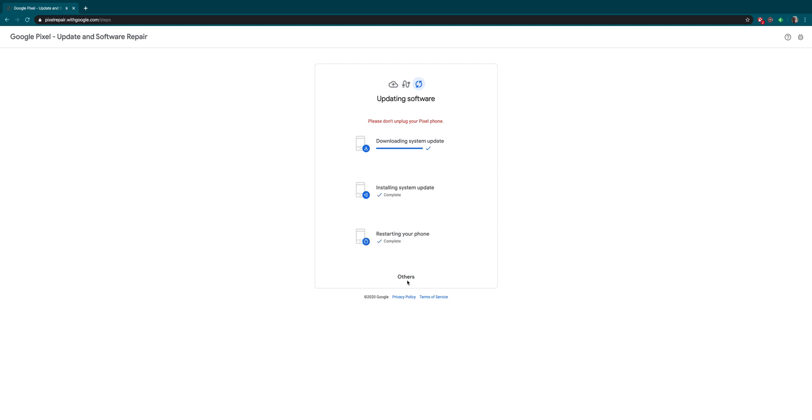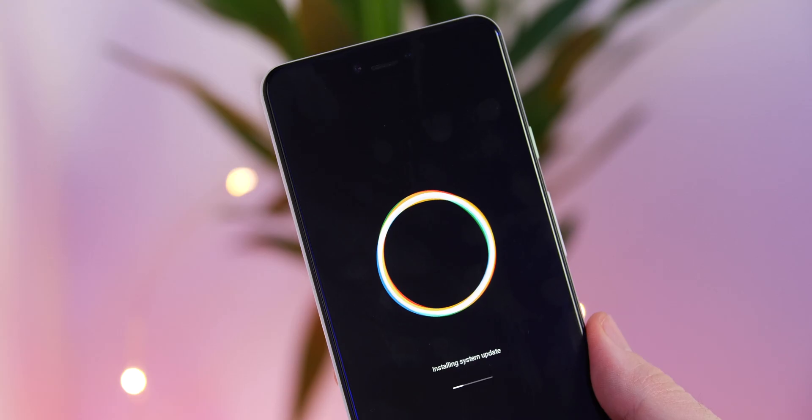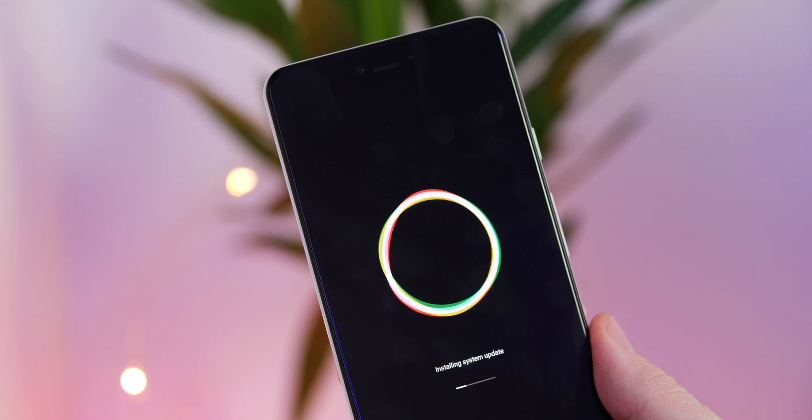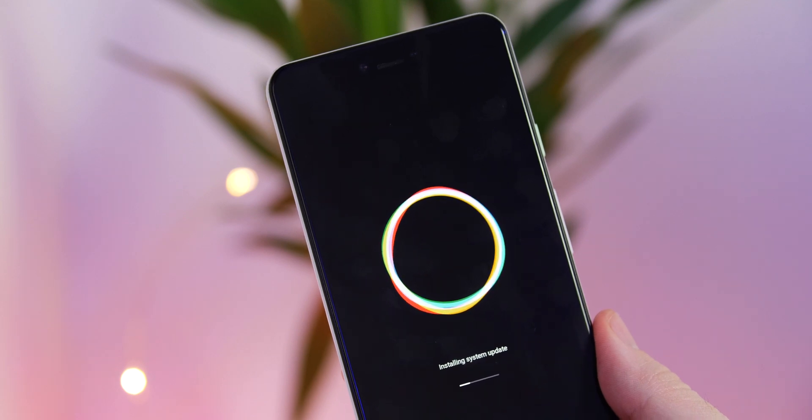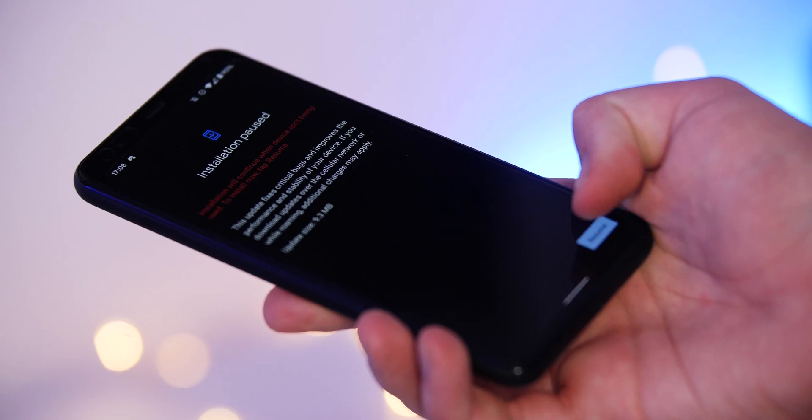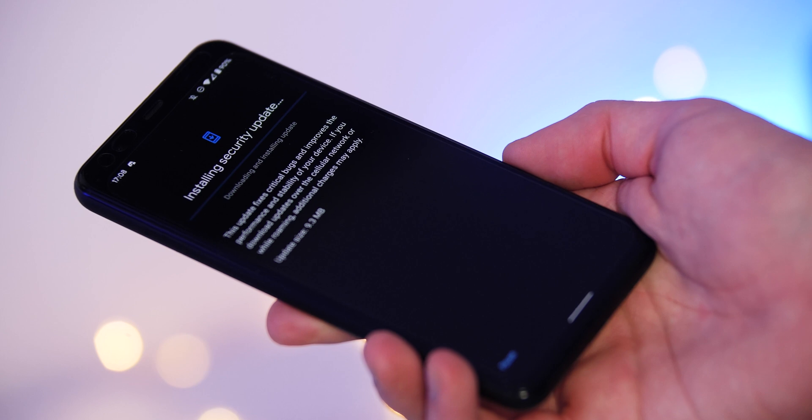That's all there is to it - you've now updated your Pixel to the latest available patch. Note that the Pixel repair tool isn't available in all regions yet, so it may not be possible for you to follow this guide.